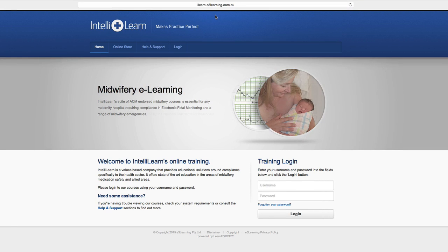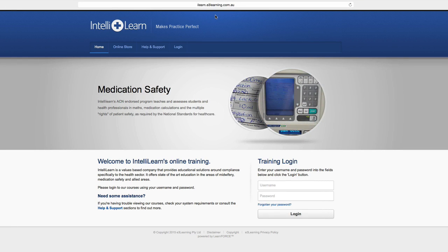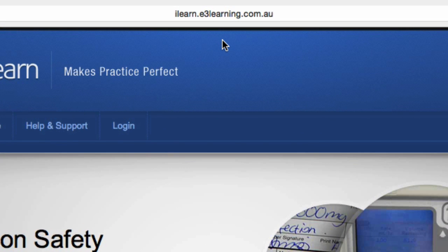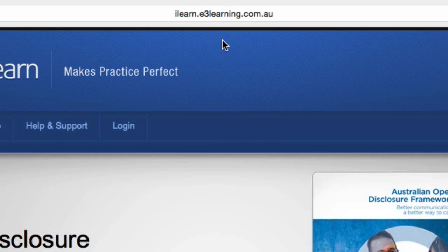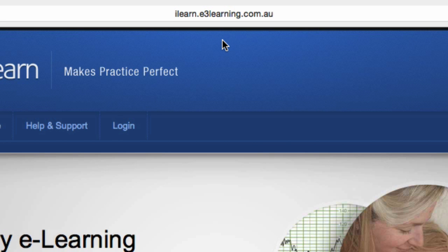To access IntelliLearn's courseware, go to the address bar and type iLearn.e3learning.com.au. Please note there is no www in front of this address. We recommend that you bookmark this address for easy future access.